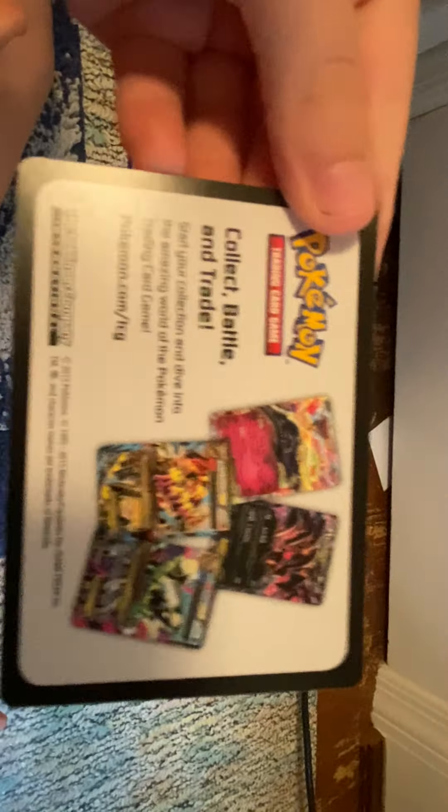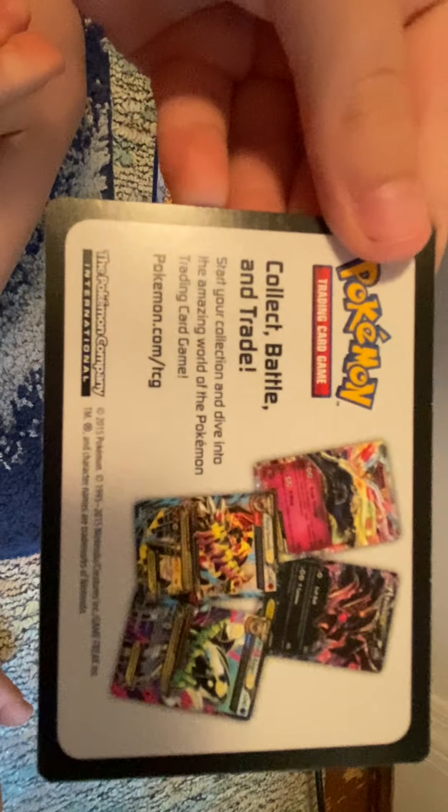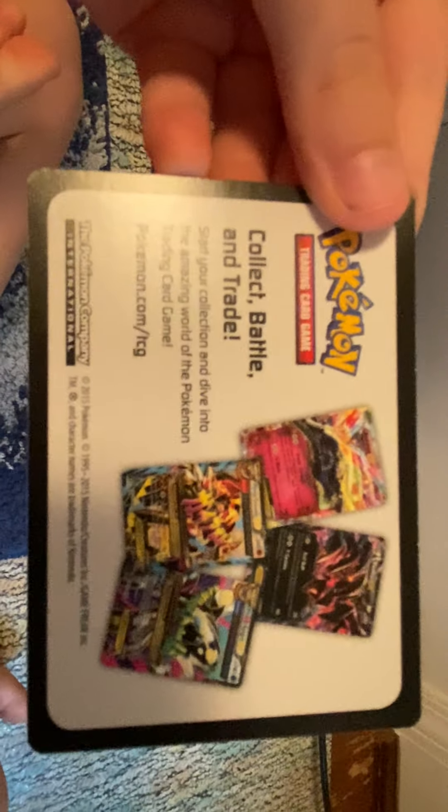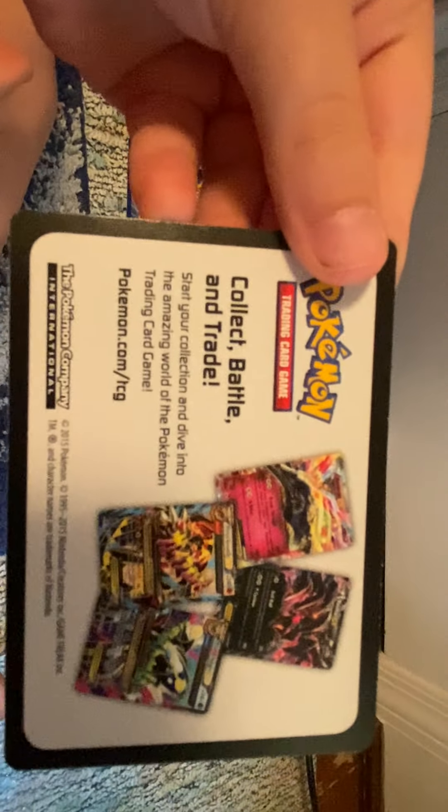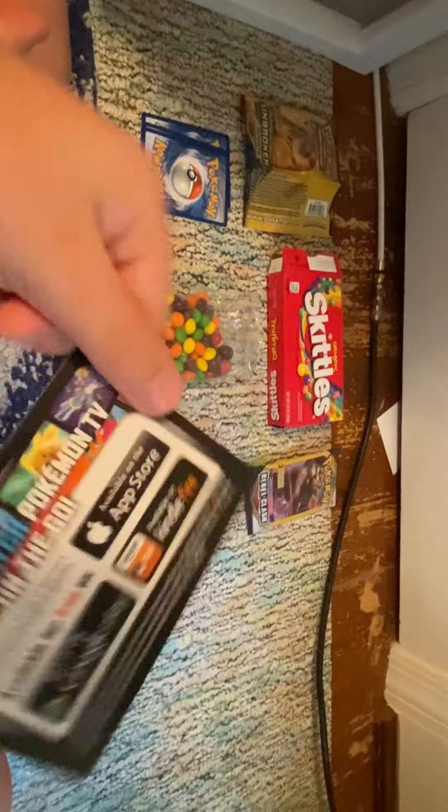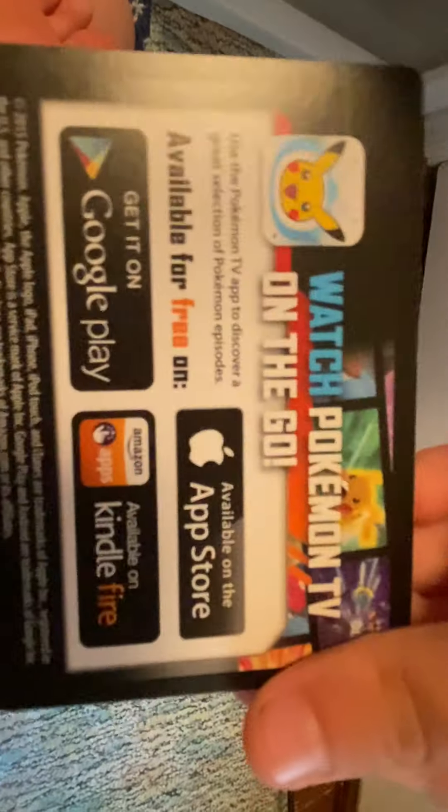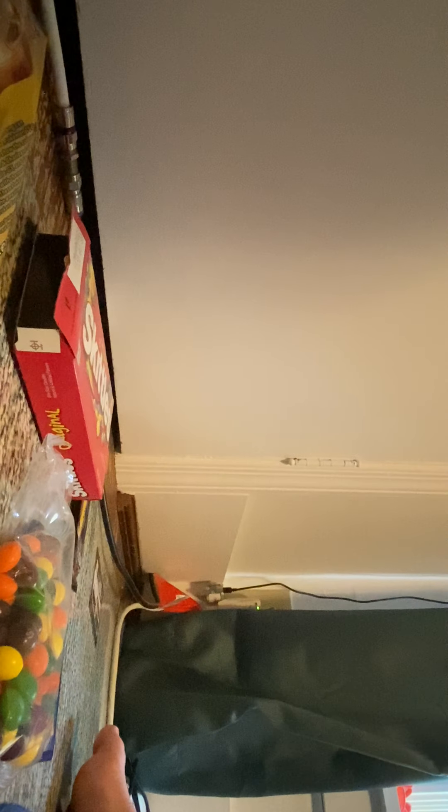It says collect, battle, and trade. Start your collection and just dive into the amazing world of Pokemon training card game. I do not think this has a code where you can redeem it. But here's the App Store, always to watch Pokemon TV on the go. Right now I'm going to zoom it out all the way.